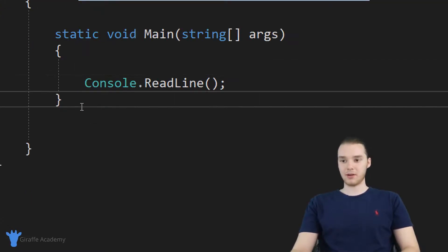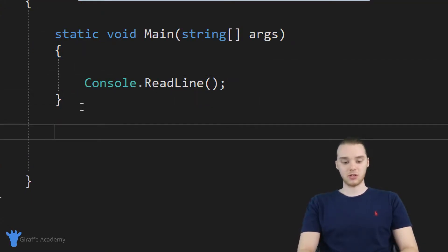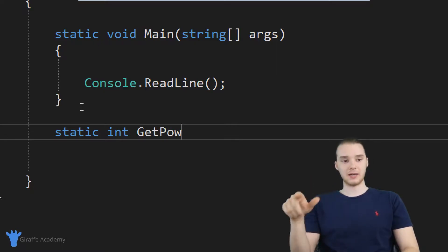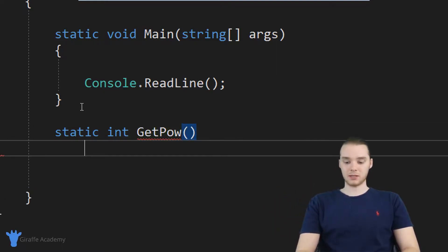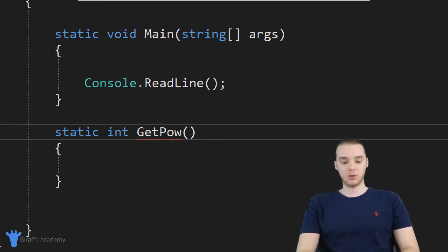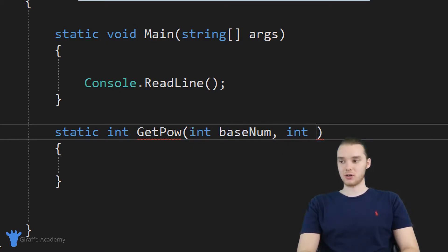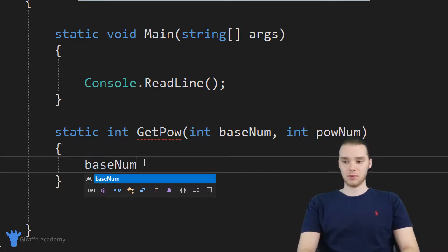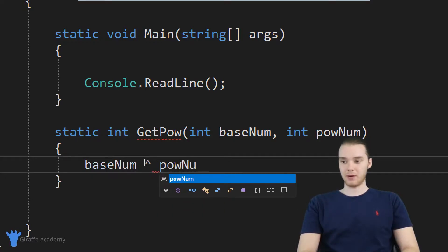So I'm gonna come down here below my main method and create this function. I'm just going to say static, and we're actually going to return an integer. So why don't we just have this accept integers, we'll just keep it simple. And I'm just going to call this get power. I'm going to make some open and close curly brackets, and in here we're going to accept two parameters. The first is going to be an integer base num, and the second is going to be an integer pow num. So we'll basically take the base num and raise it to the pow num.